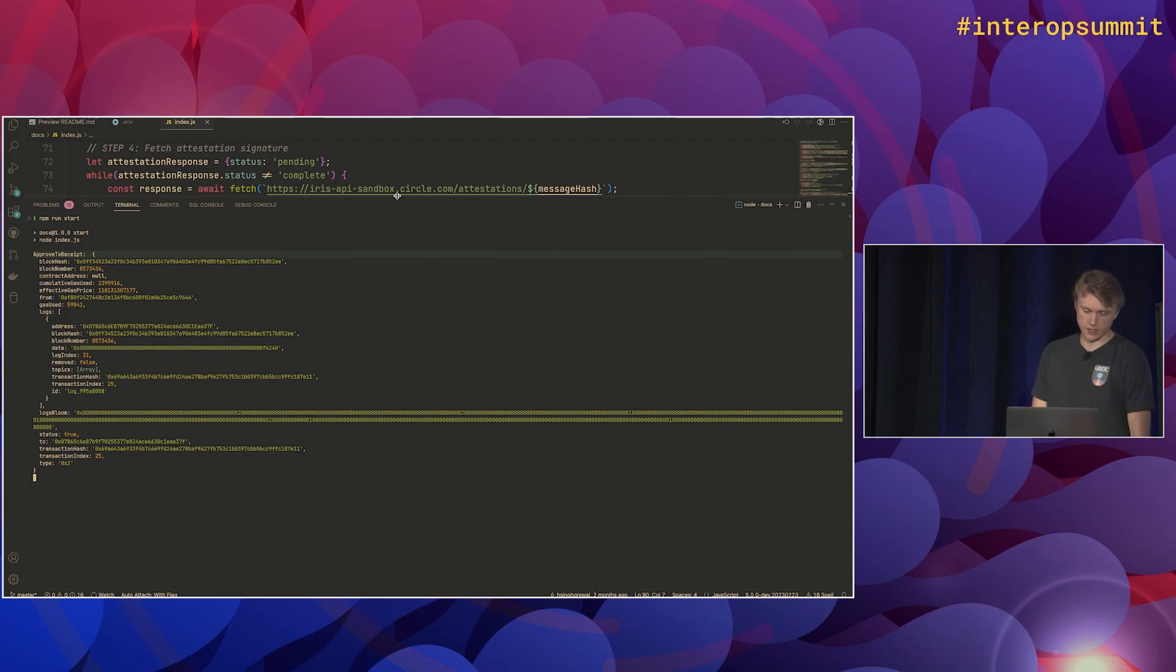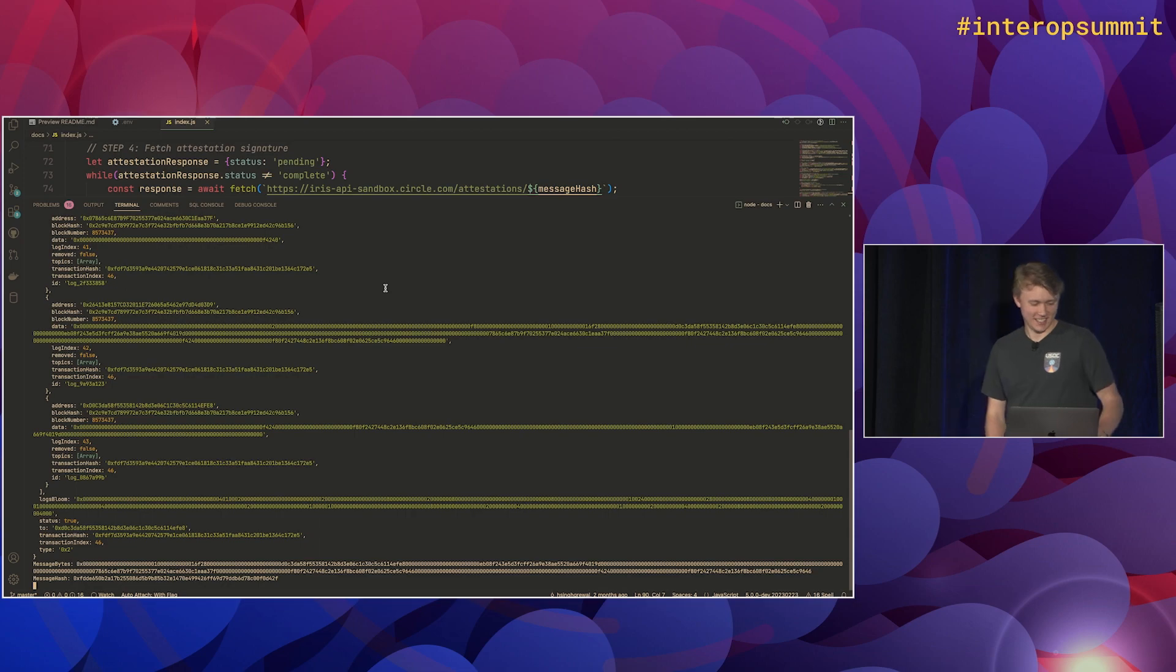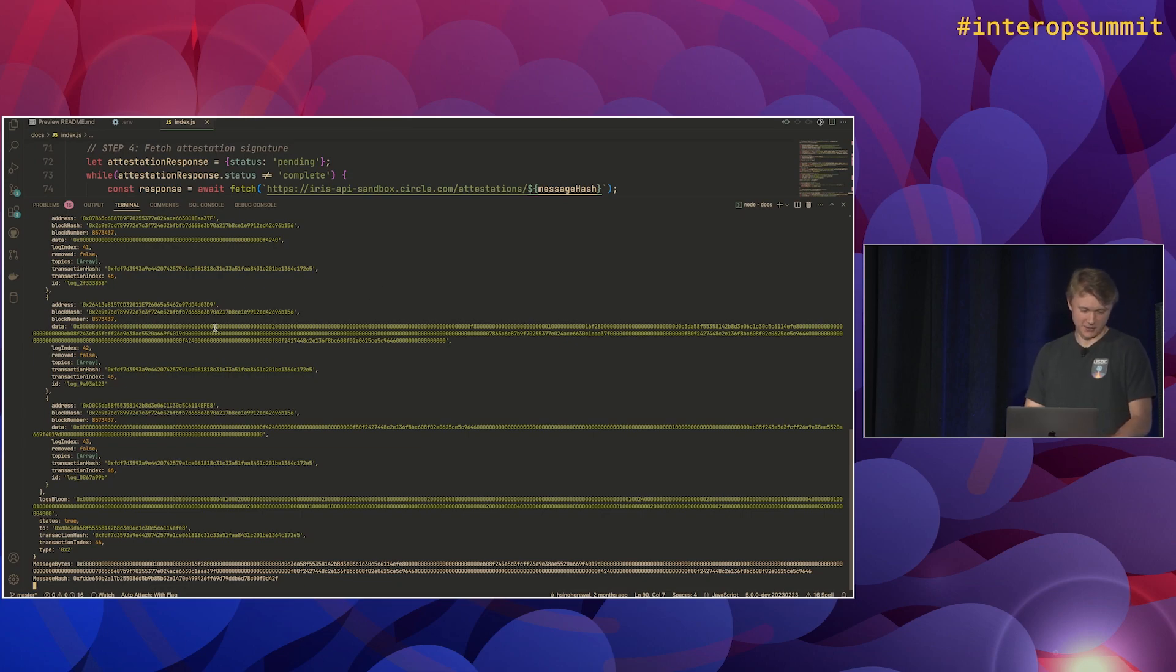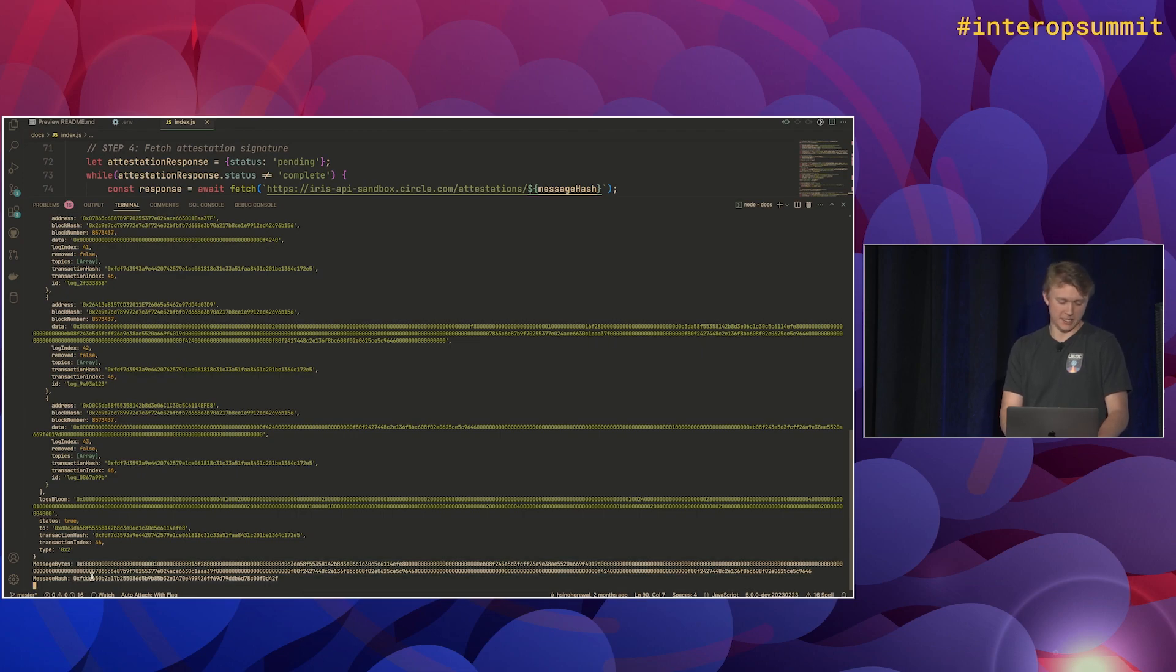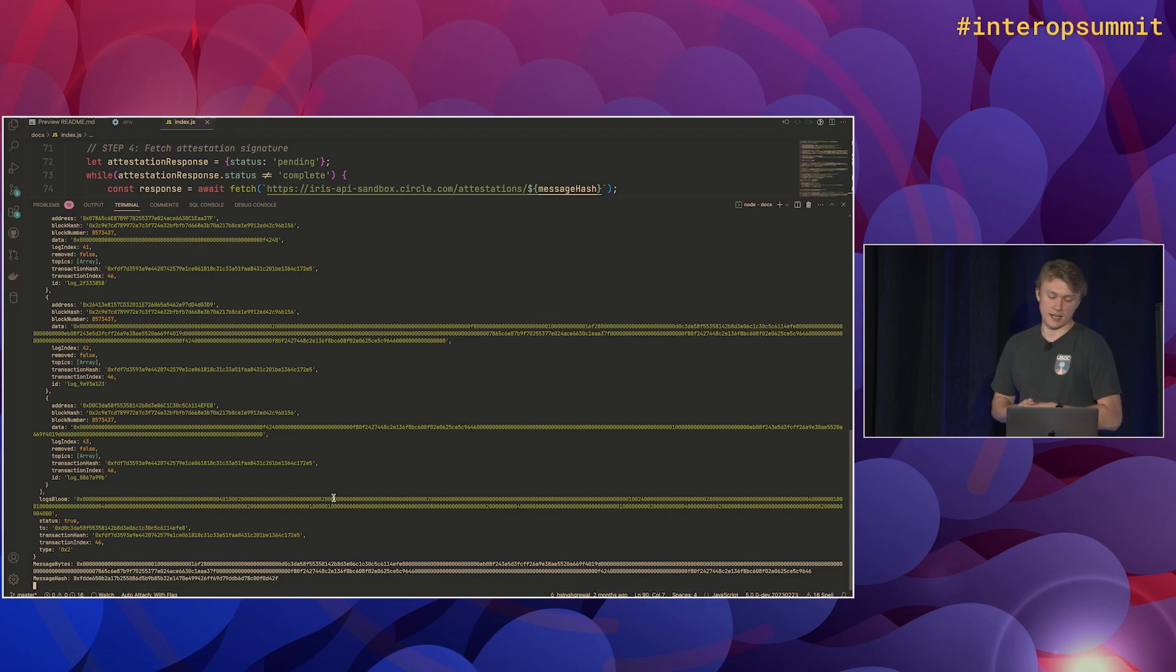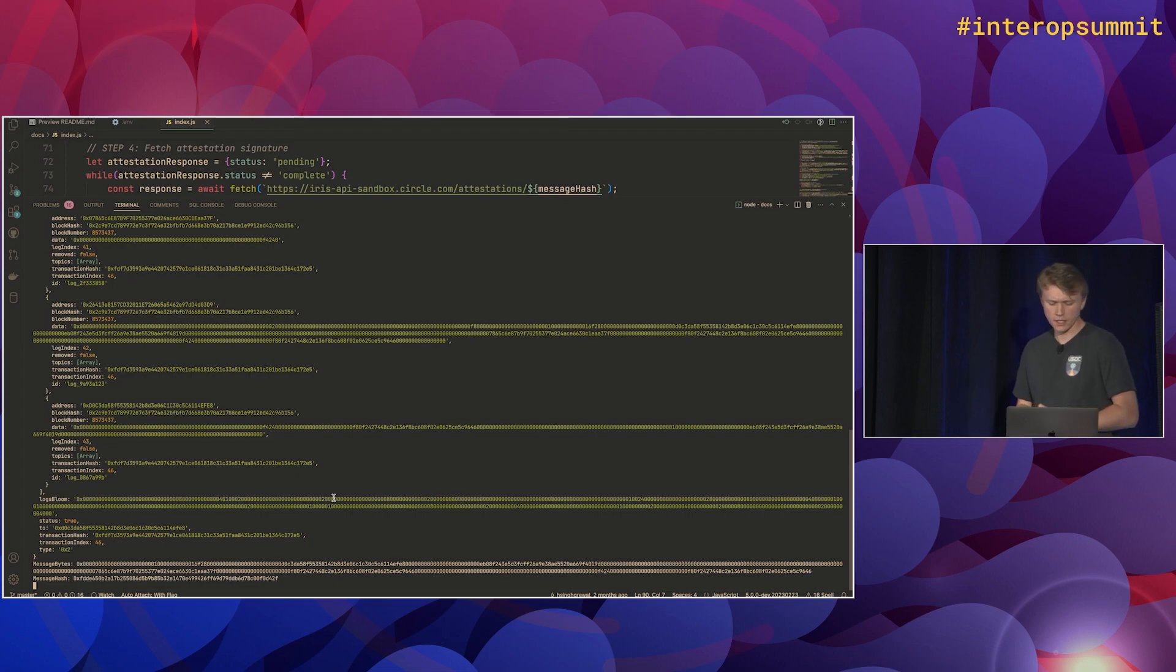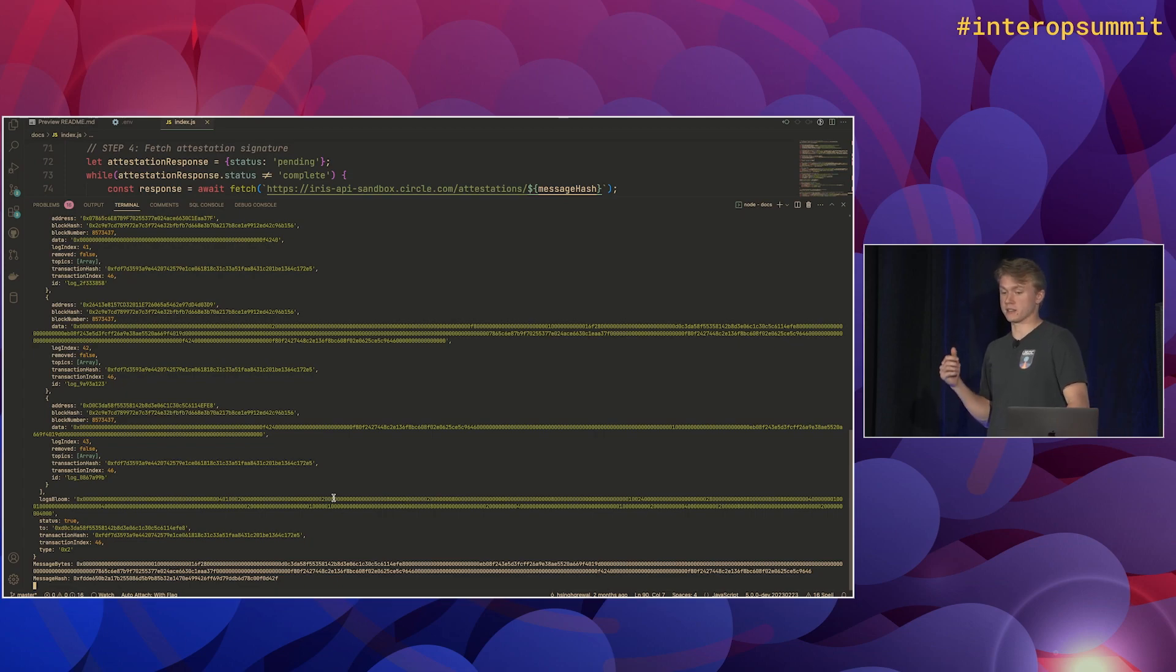I think Goerli testnet has been pretty overloaded lately with all of the layer zero transfer stuff. So it's a little bit slower, but here we go. So we've got the deposit for burn function just completed. We see our message bytes here, and we see our message hash here. So what we're doing now is calling the attestation API to actually fetch the attestation.